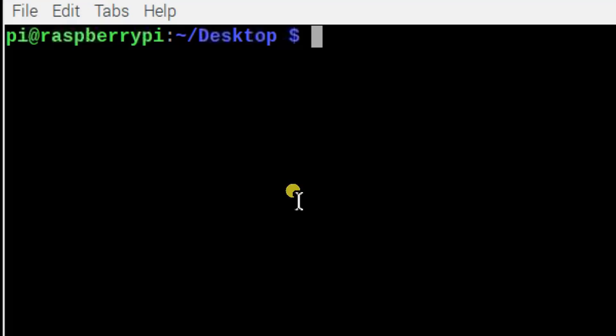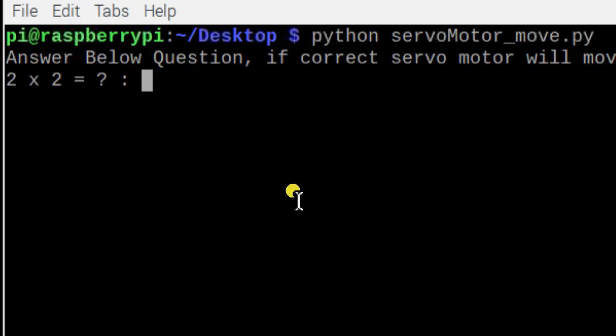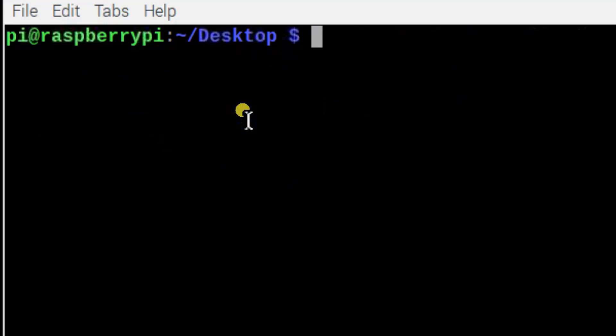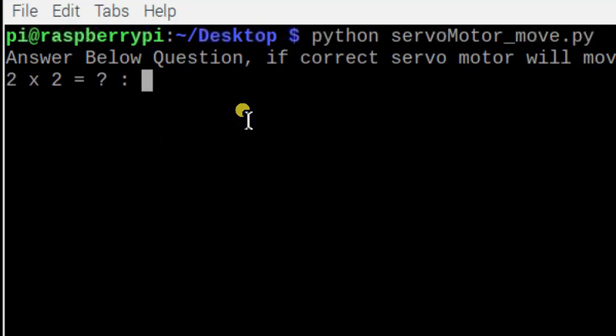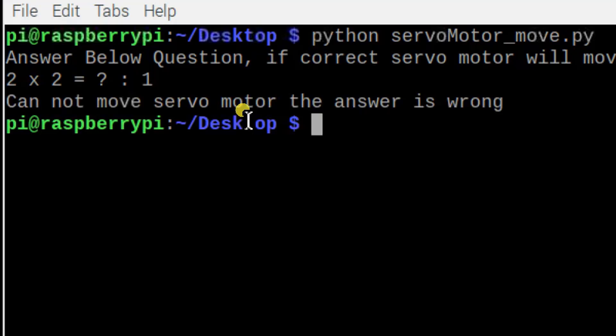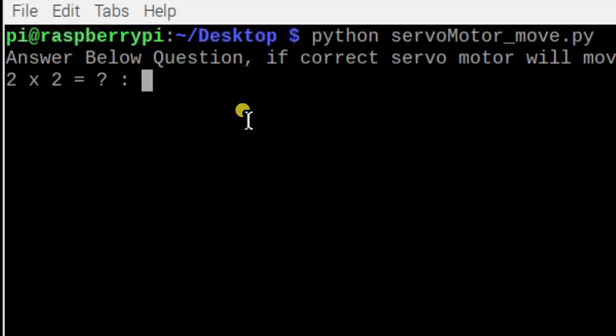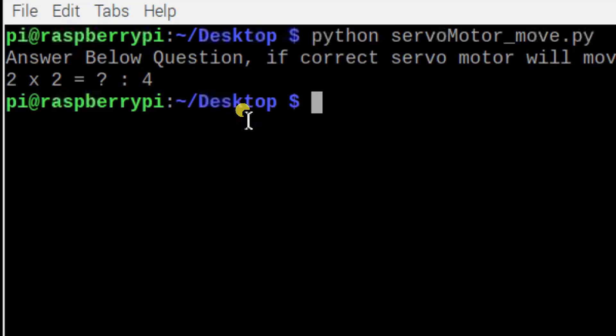If I put a wrong answer, if I put 3, you can see the message: can't move servo motor, the answer is wrong. So this is how we can move servo motor in Raspberry Pi once a condition is satisfied.